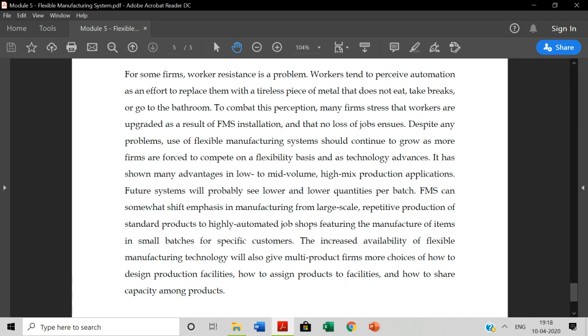The increased availability of flexible management technology will give multi-product firms more choices of how to design product facilities, how to assign products to facilities, and how to share the capacity among products. After you know FMS, we have to have a disadvantage, but we have to have a positive point here. I think this will be helpful for the organization if they implement this FMS system.